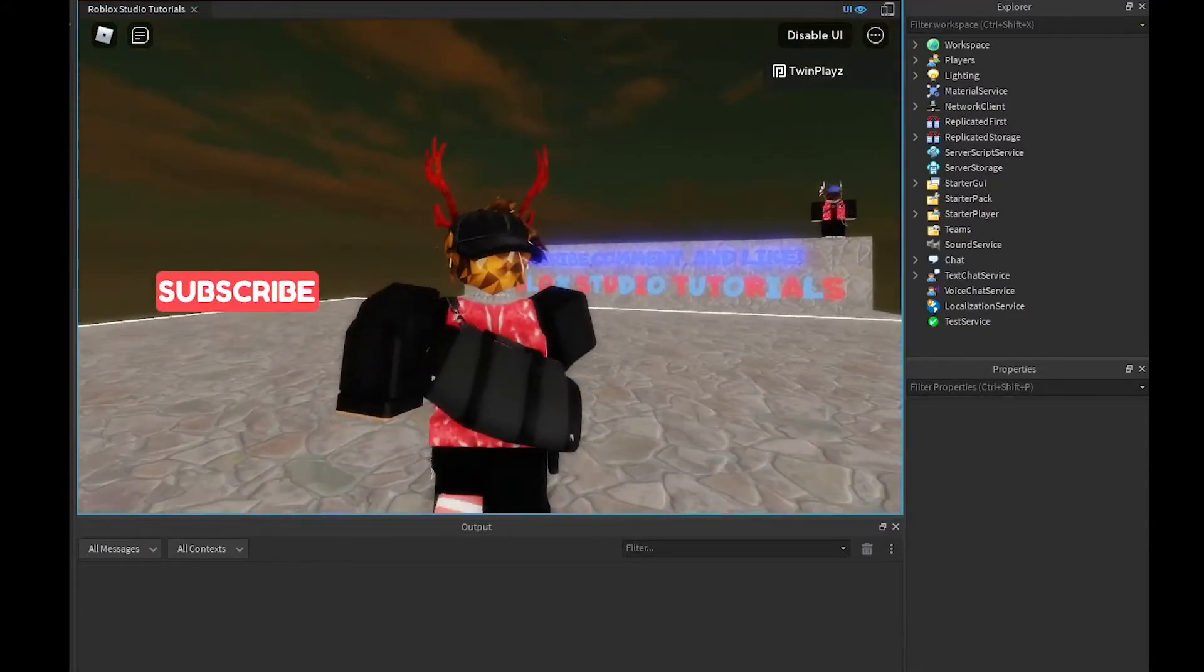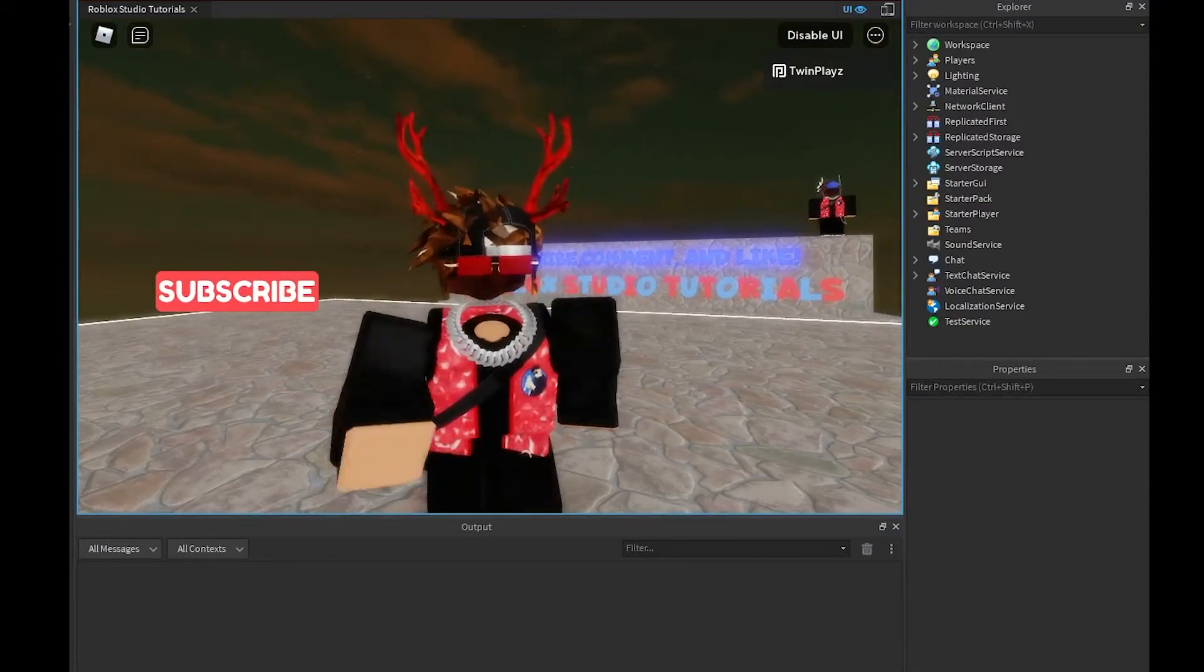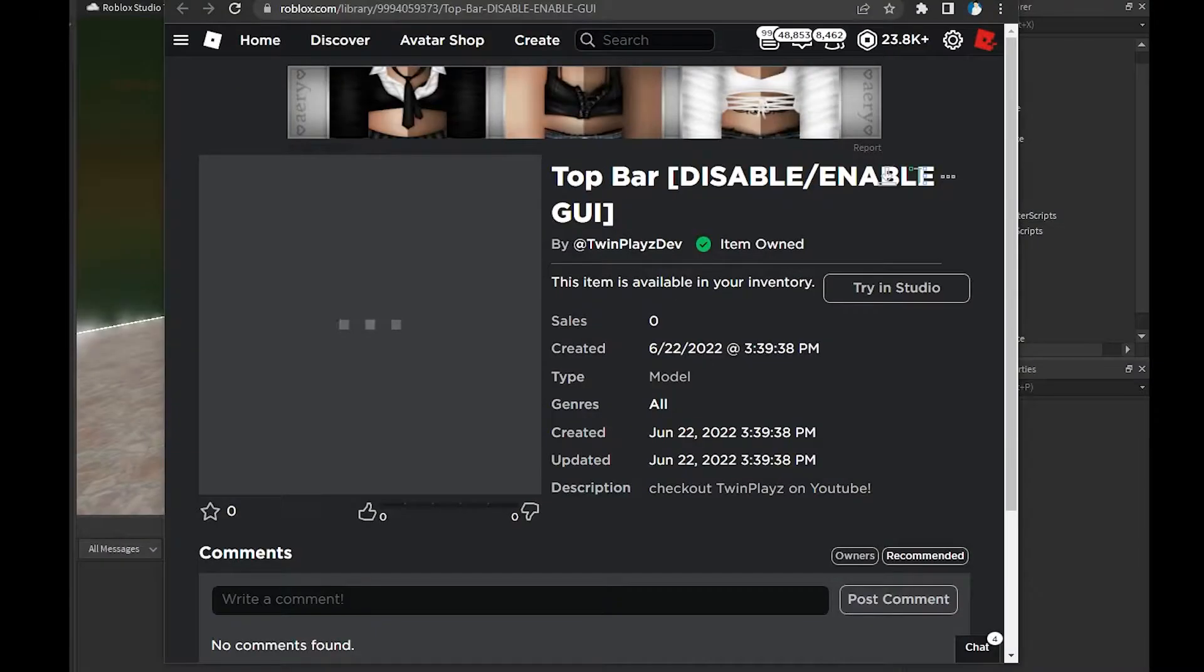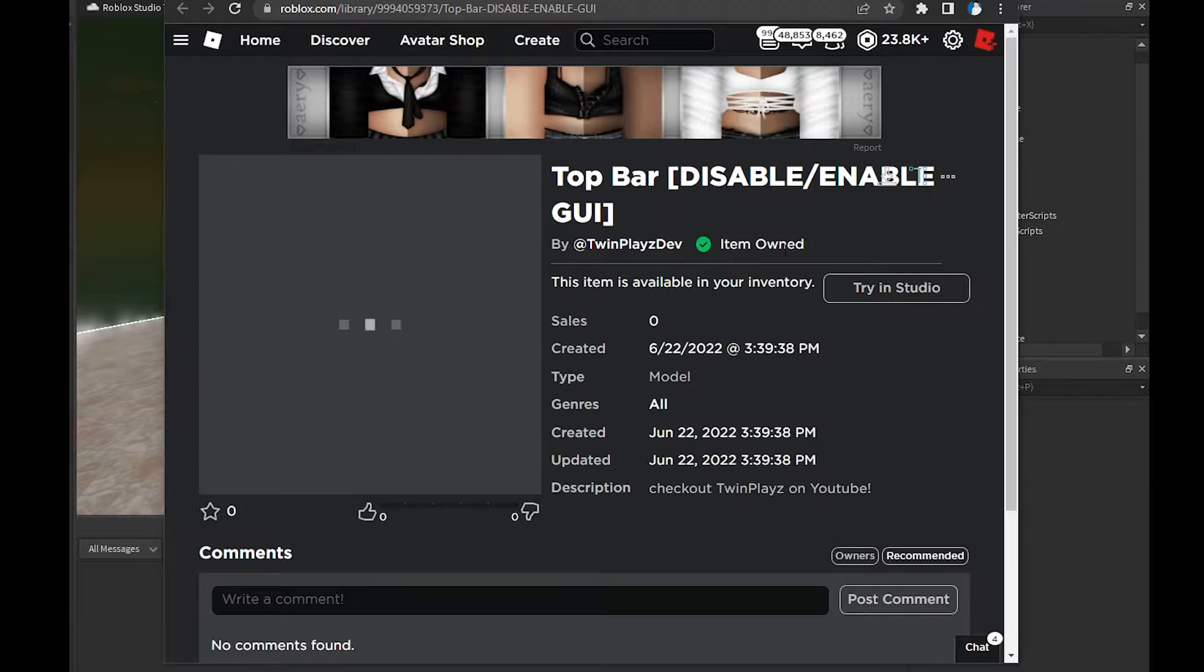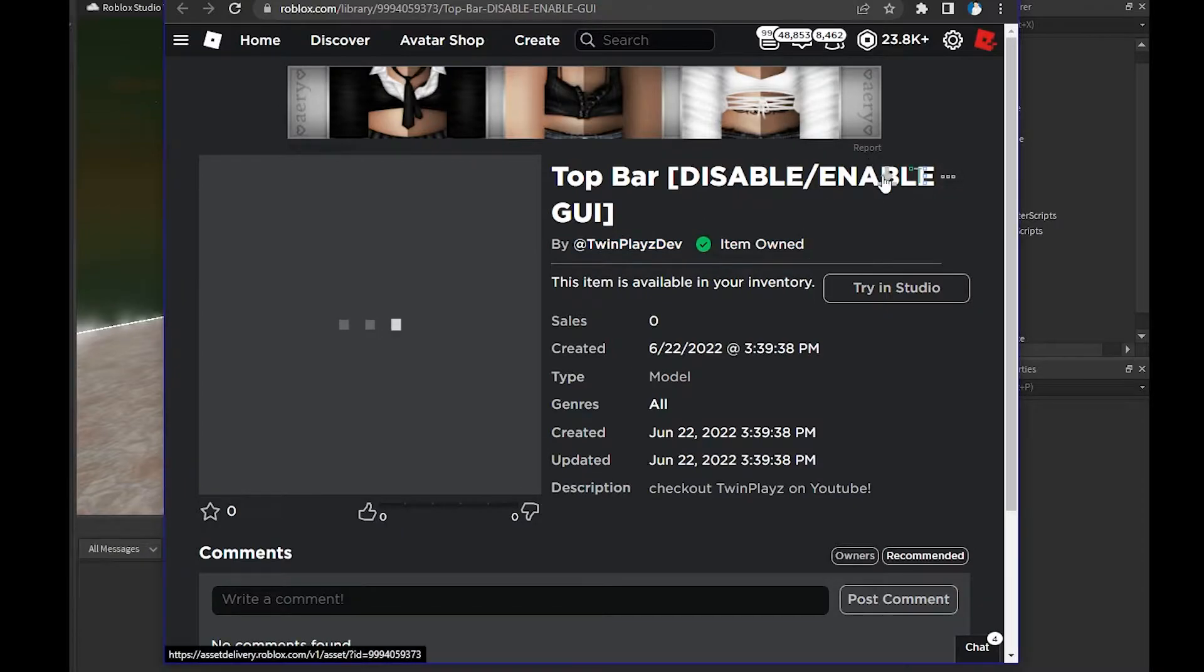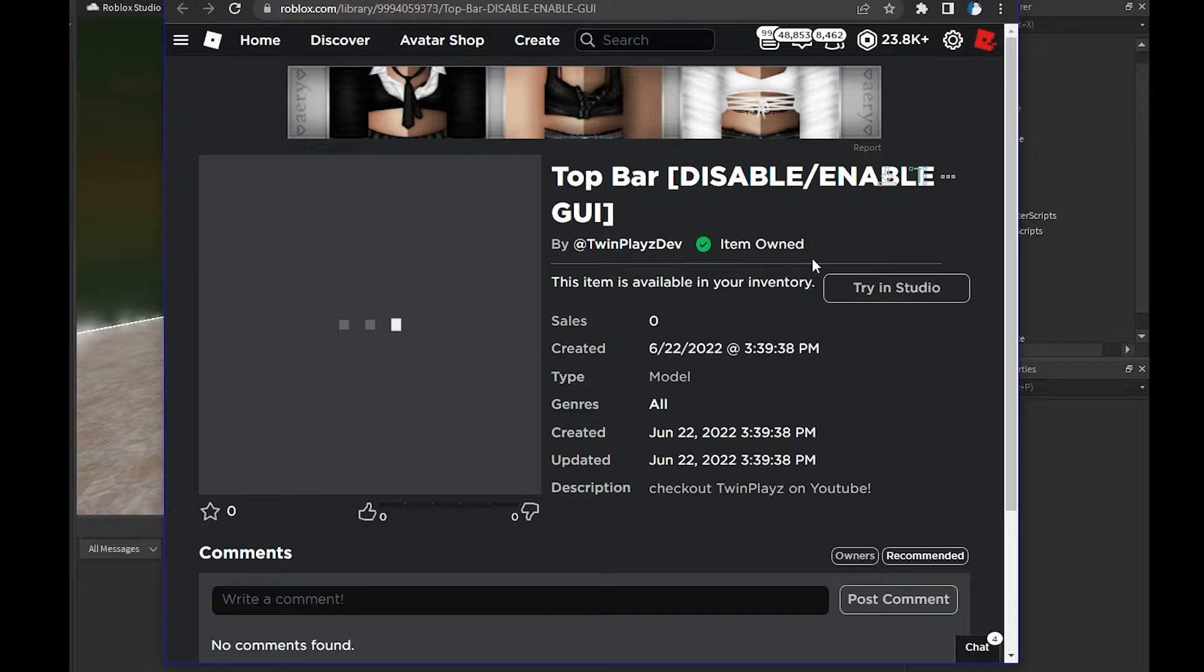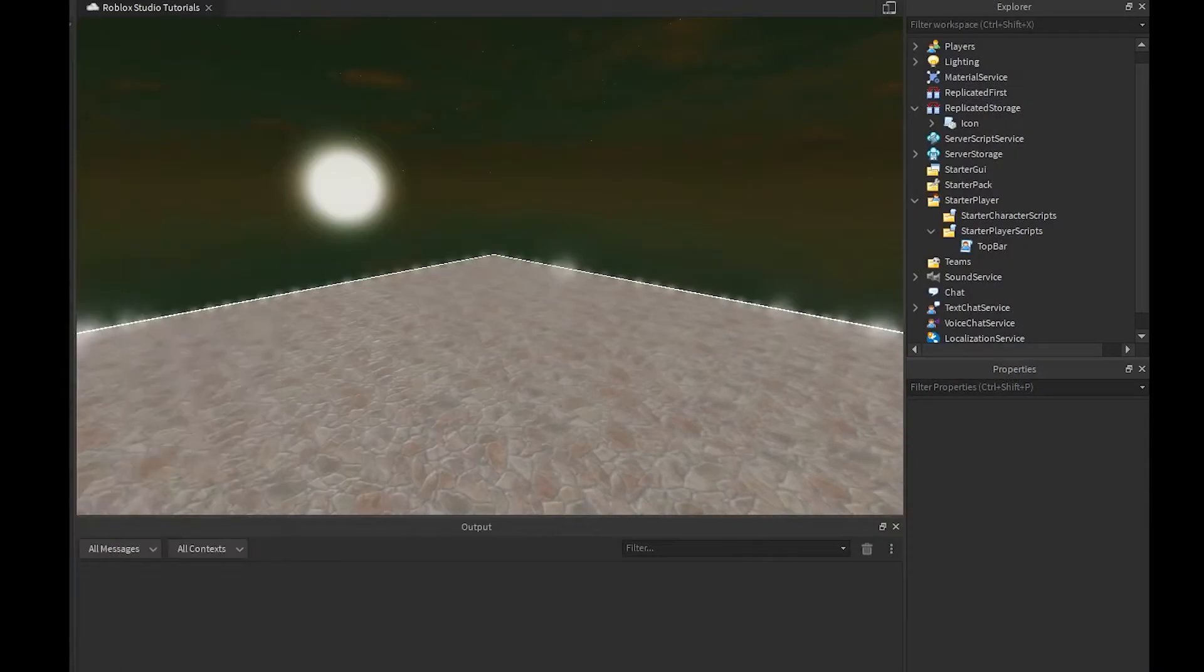You're going to go to the description and just click this link right here and you're going to be able to claim this. You can click this whatever and it should say item owned or you can download it. This is going to basically allow you to get the model and we're going to be putting this in Roblox Studio.